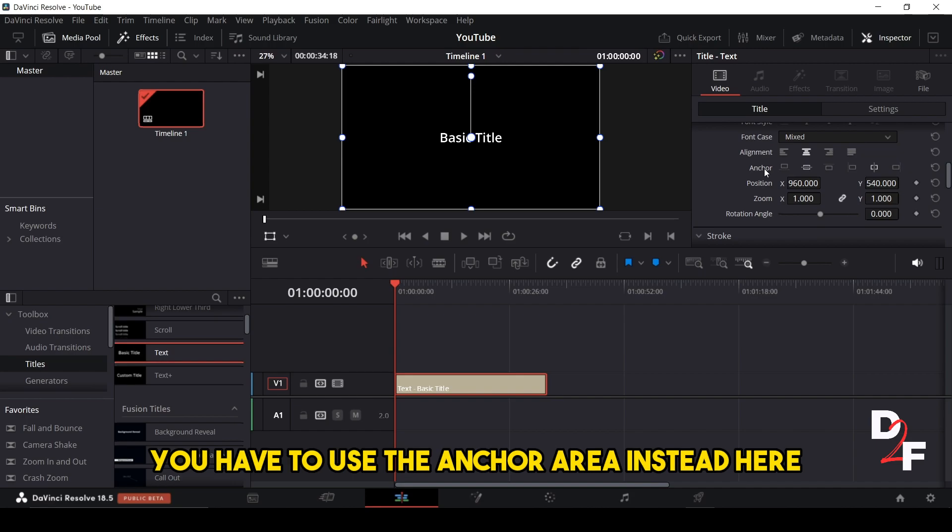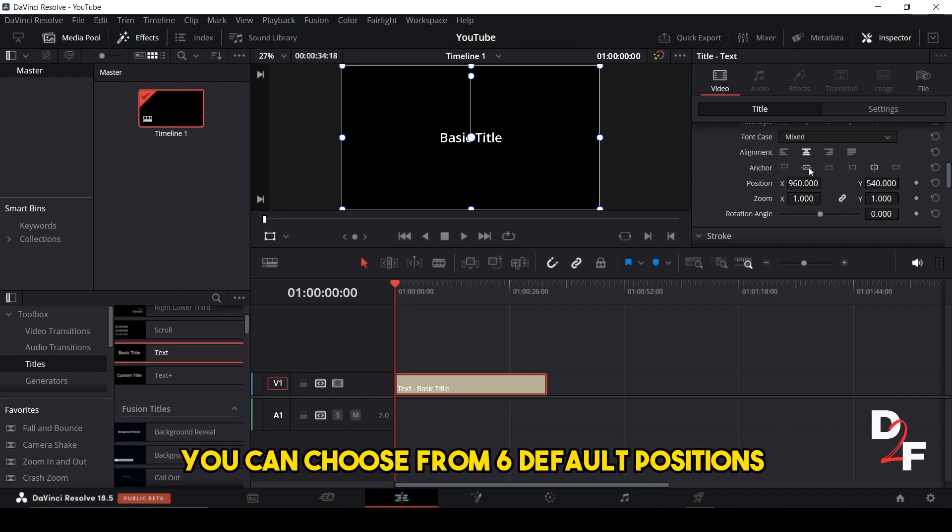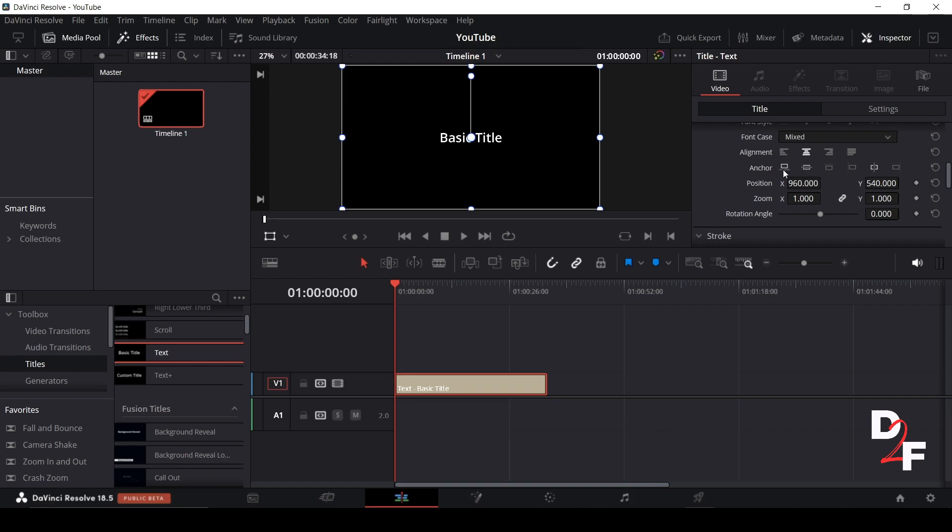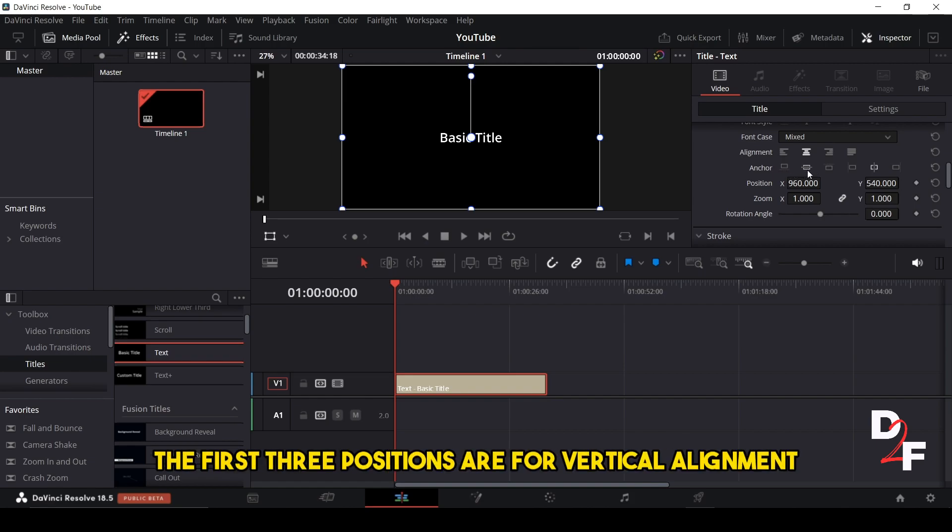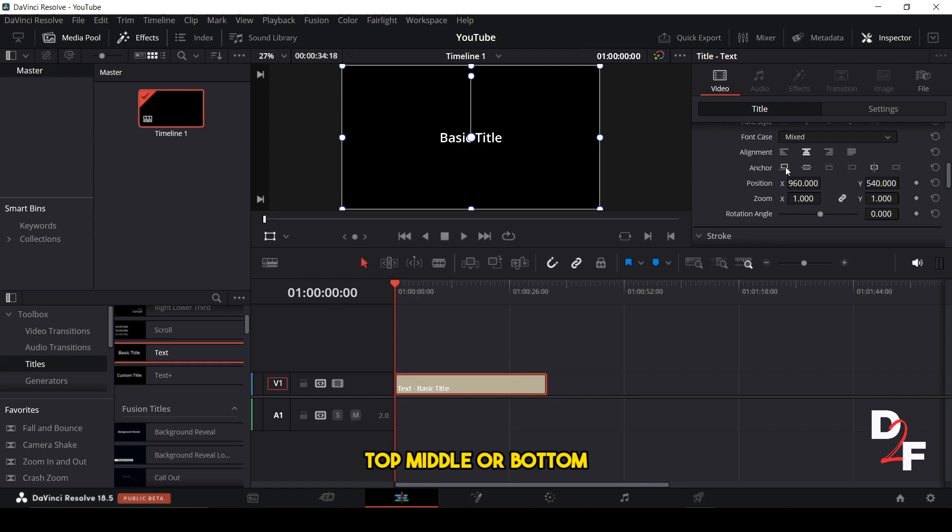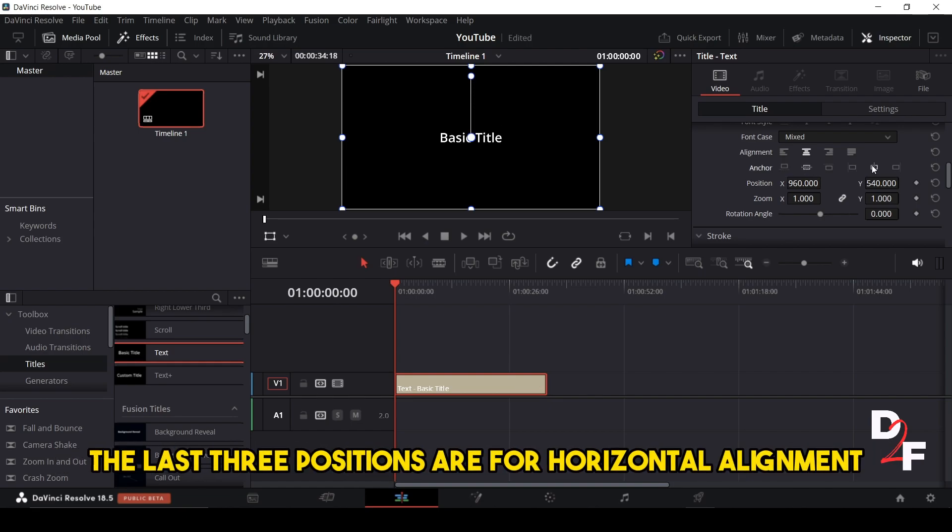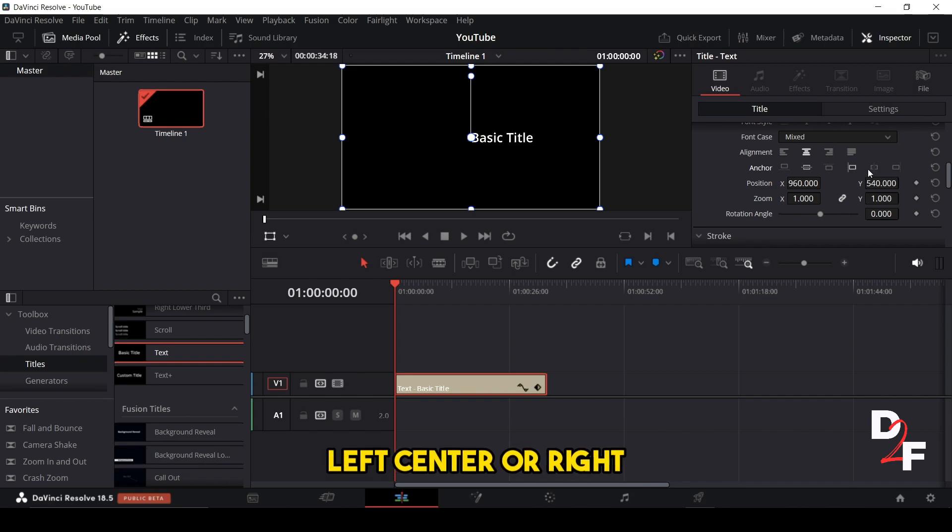You have to use the anchor area instead. Here you can choose from six default positions for your text. The first three positions are for vertical alignment: top, middle, or bottom. The last three positions are for horizontal alignment: left, center, or right.